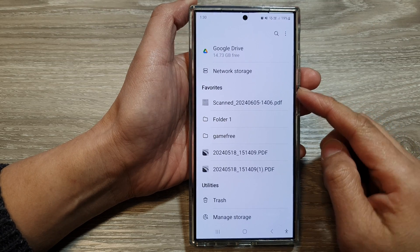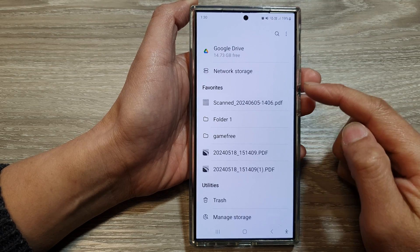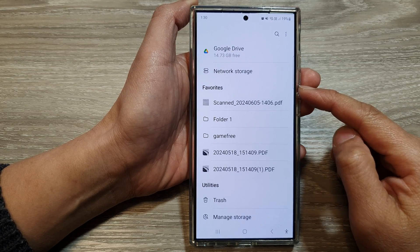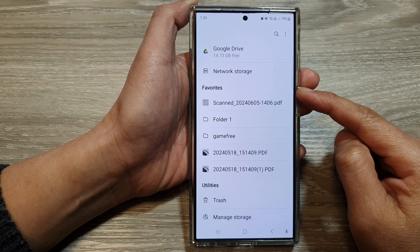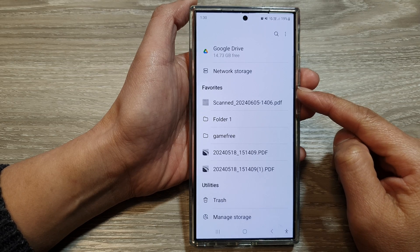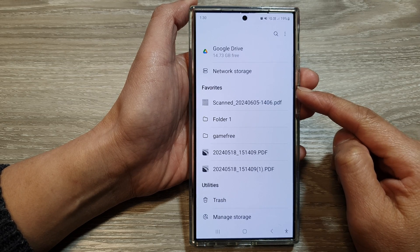How to rearrange files and folders in My Files Favorites on the Samsung Galaxy S24 series.